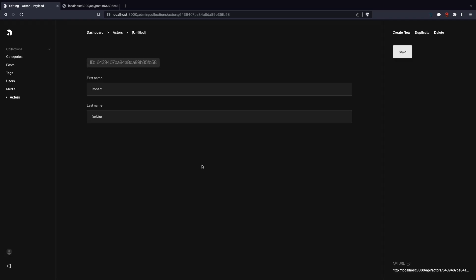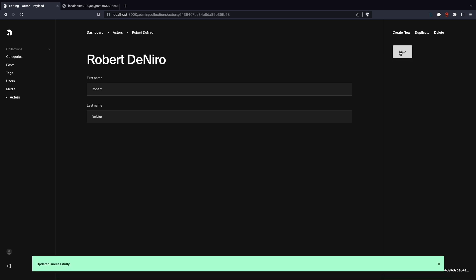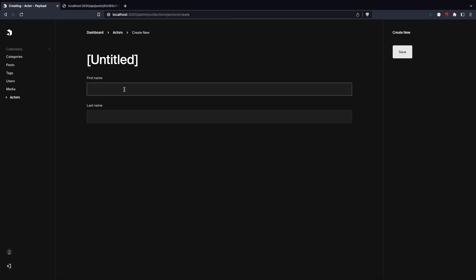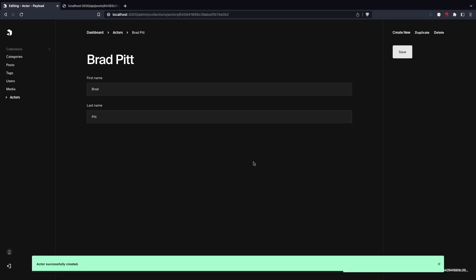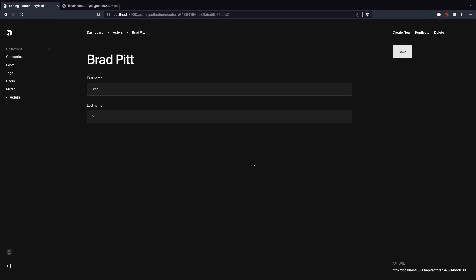We must not forget to set the property use as title to be full name instead of first name. Go to the browser, refresh, and save Robert De Niro again. Also, let's try adding one more actor, Brad Pitt this time. The name won't be filling up as you type, but it will populate first and last name once you hit save.